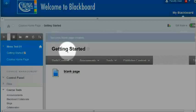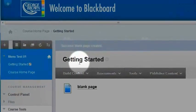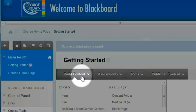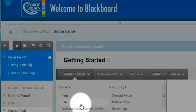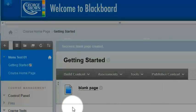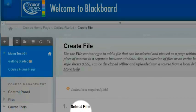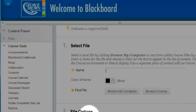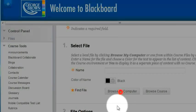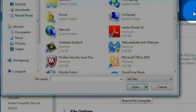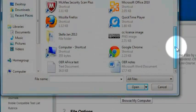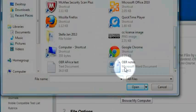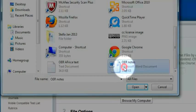It's a file that I created in Microsoft Word, so I'm going to hover over build content. Instead of creating a blank page, I'm going to go find a file. So I'm going to select file, and I'll be prompted to browse. I'll click browse my computer and look for a file that I created in Microsoft Word.